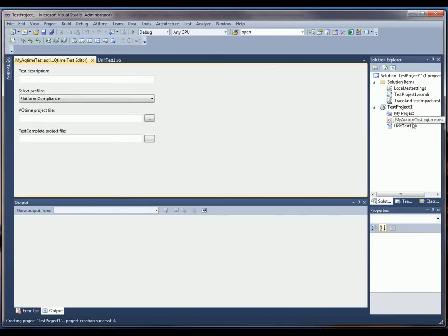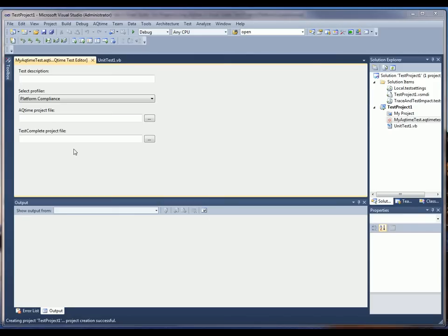And we can see that the AQTimeTest item has been added here in the Solution Explorer. Now when the AQTimeTest gets added to the project, the Editor panel that you see right here gets invoked. And this allows you to enter in some test parameters for the AQTime project.